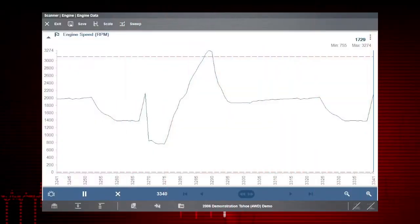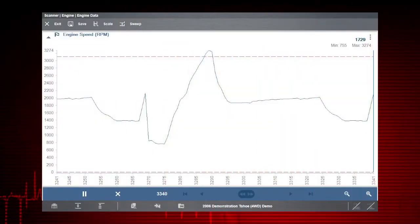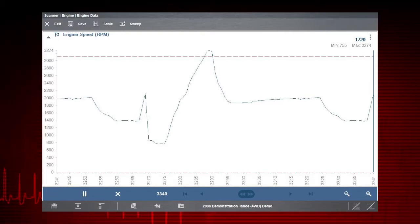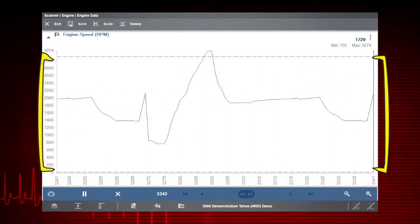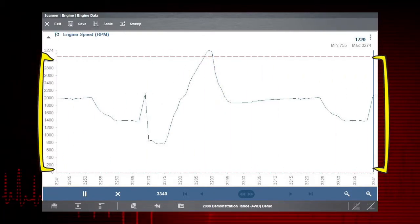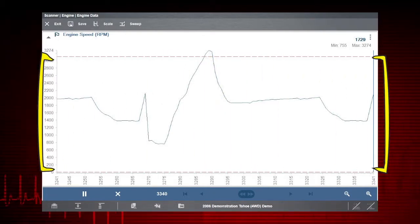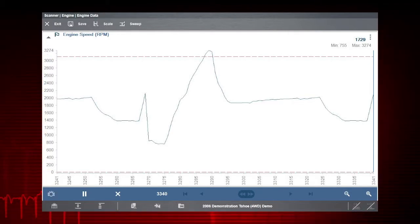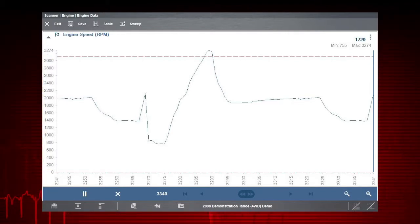The dashed red trigger lines now appear on the selected graph. The area between the upper and lower trigger lines establishes the triggering conditions. Data points that fall outside of these limits will trigger the recording.